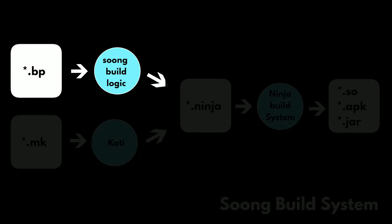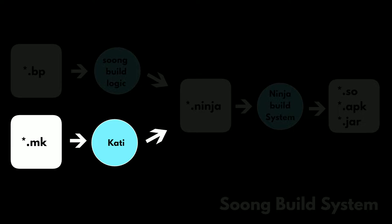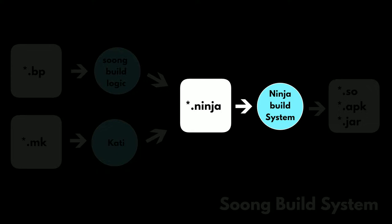The new Soong build system parses through the bp files or blueprint files and outputs a ninja build file. Soong also uses a tool named Kati to convert the make files into ninja files. These ninja files are an input to the ninja build system.